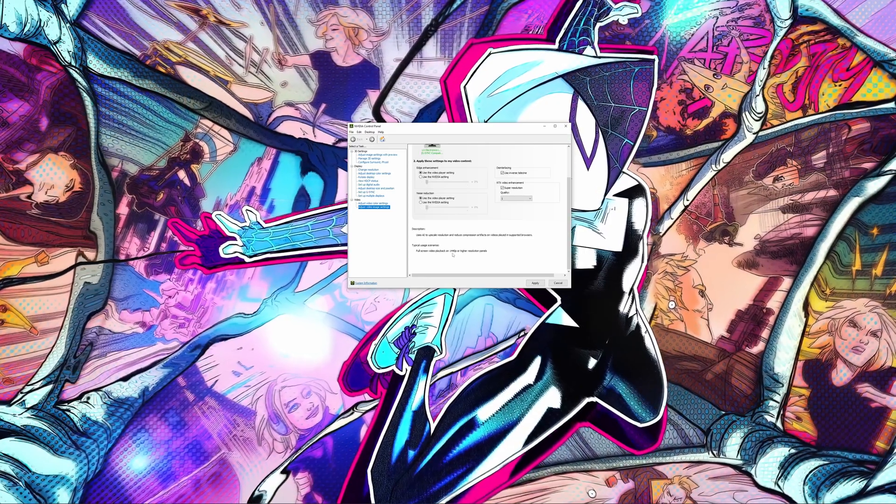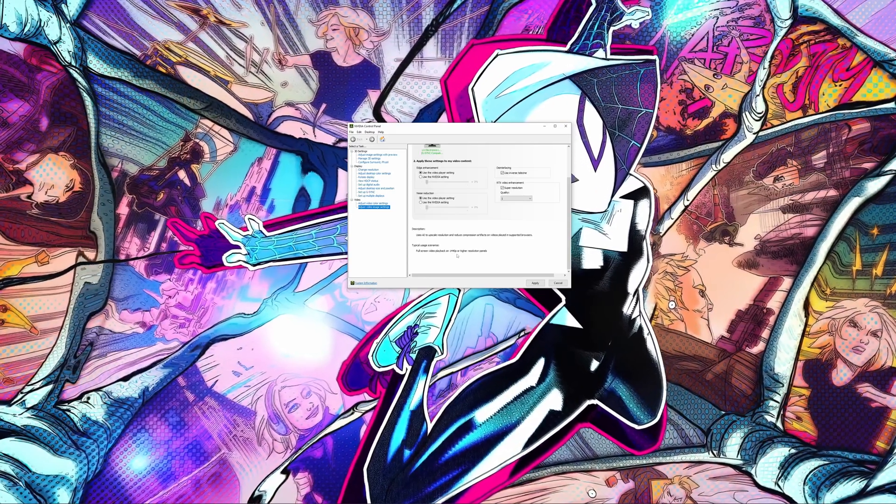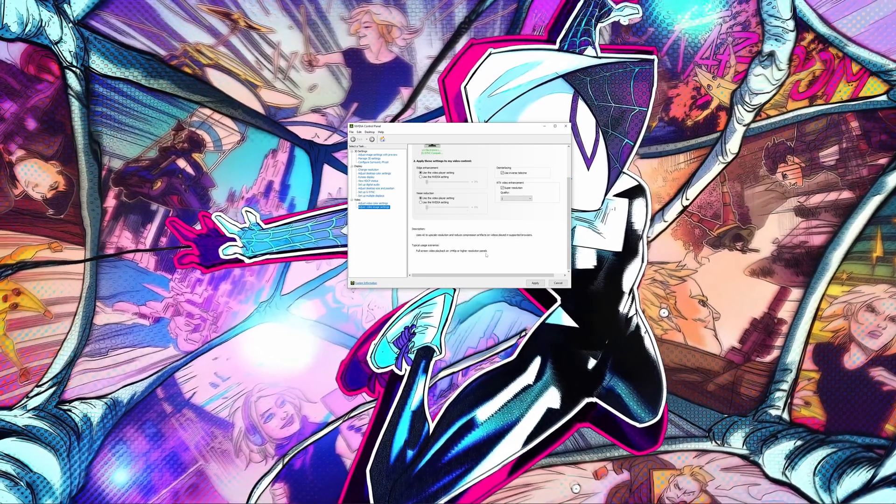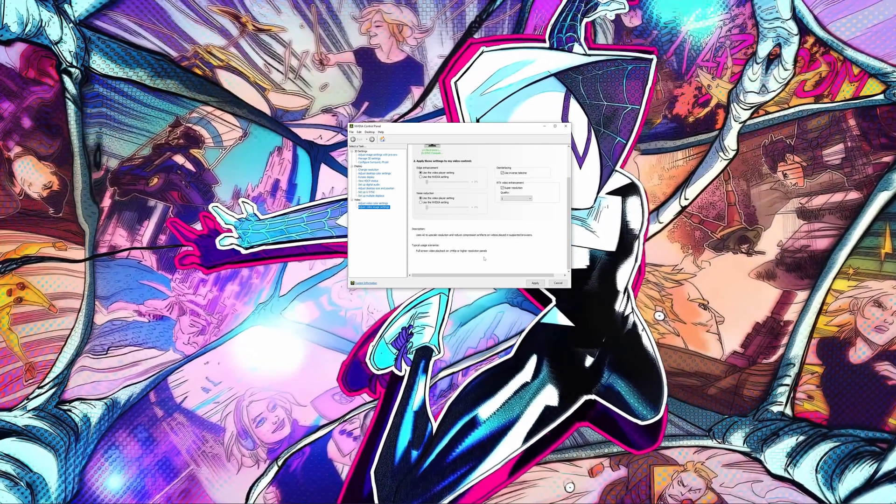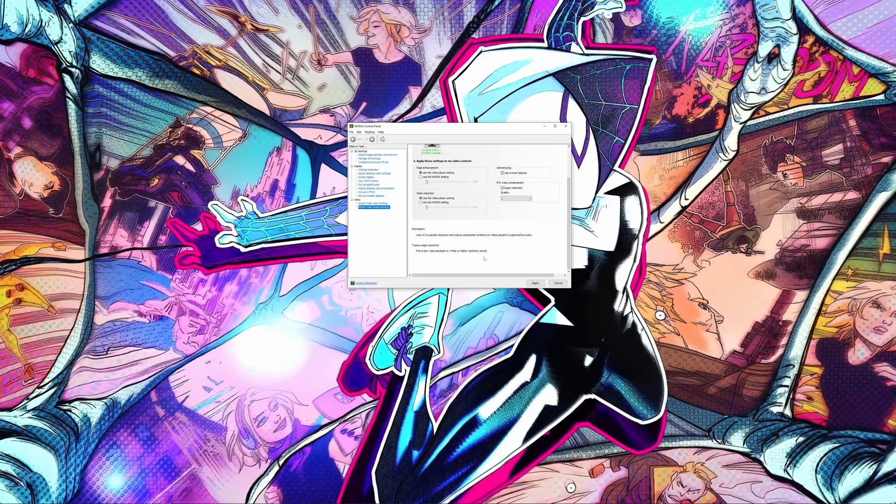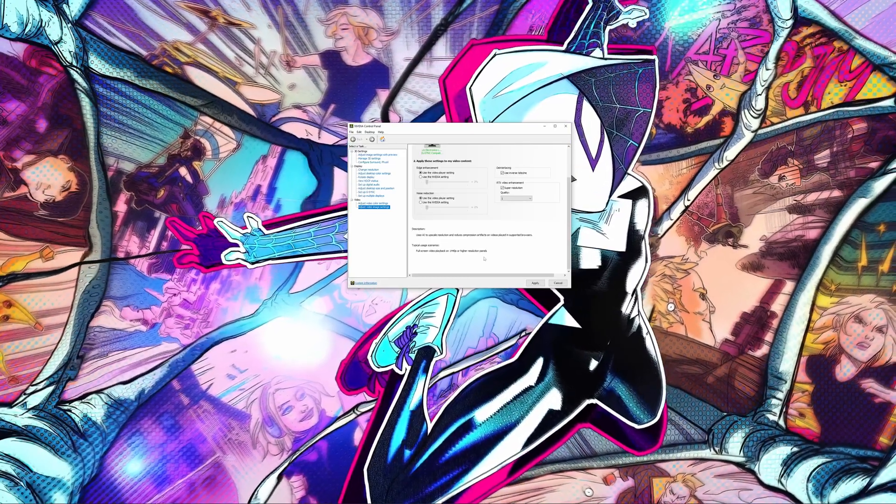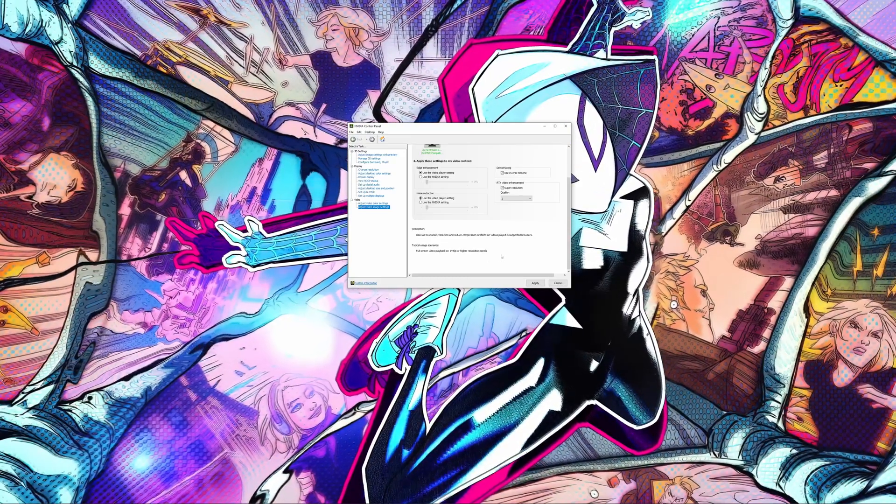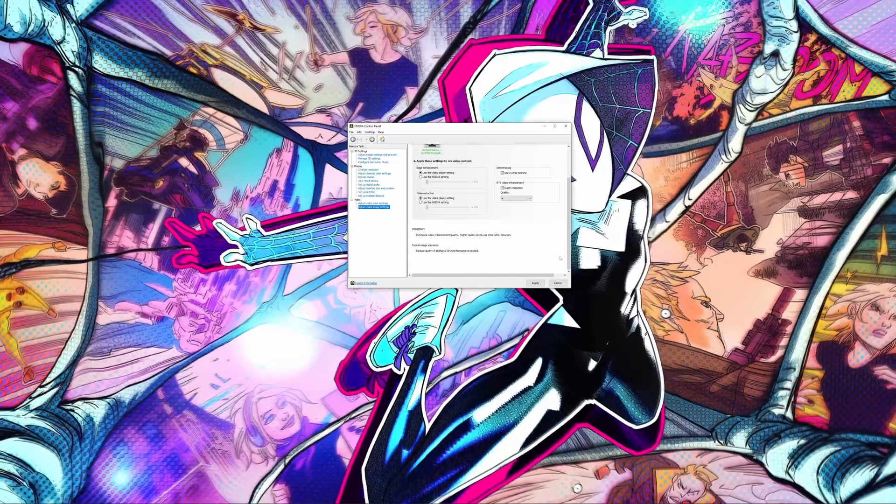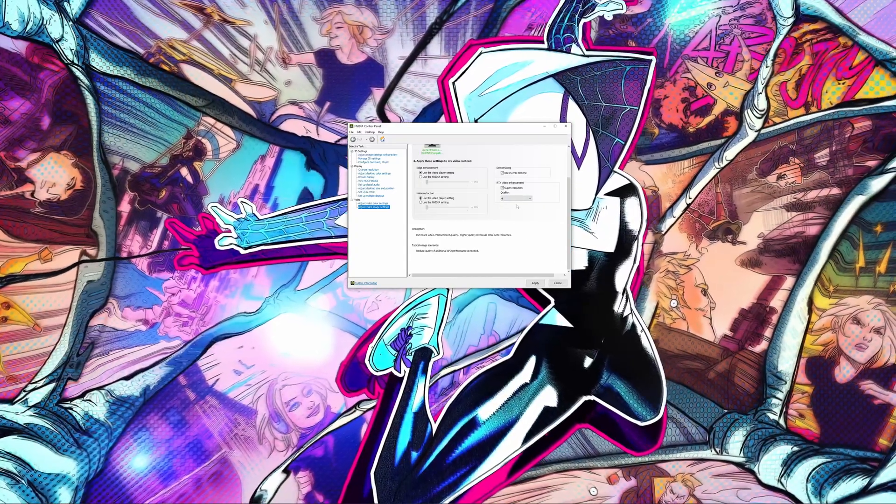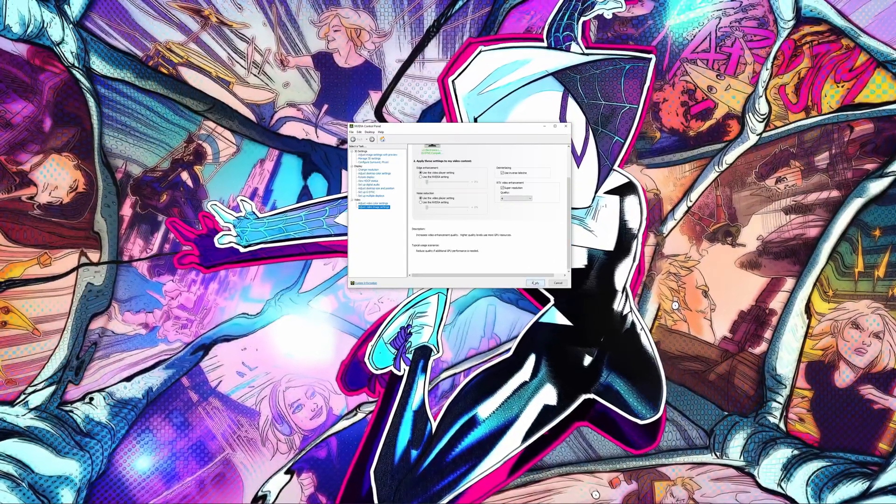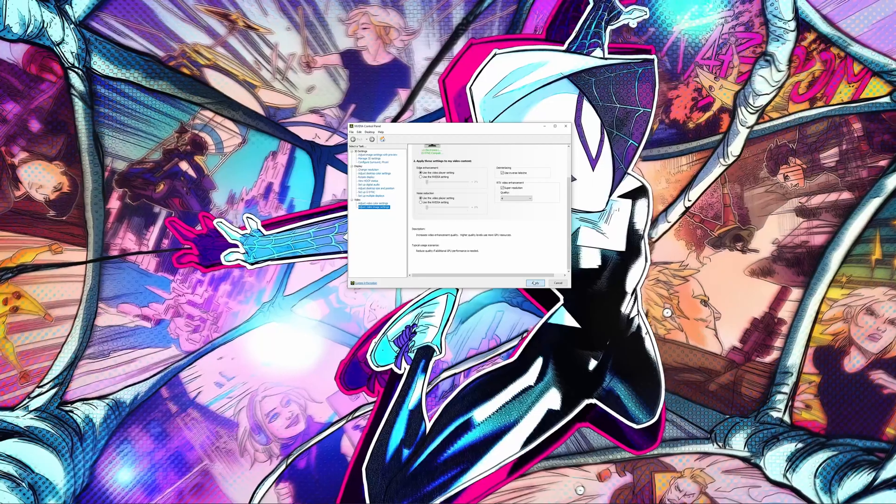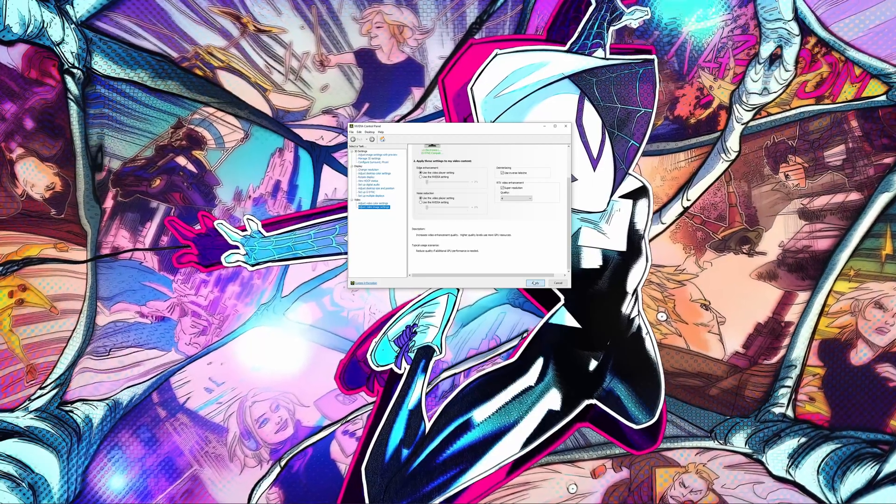And typical usage scenario, full screen video playback on 1440p or higher resolution monitors. So there's also a number of qualities you can select from one through four. Four being the highest and it's going to use the most GPU power.